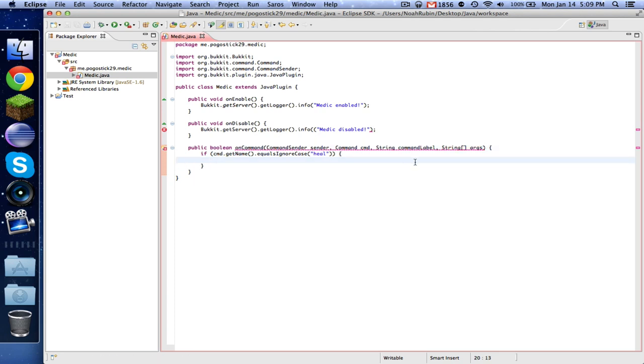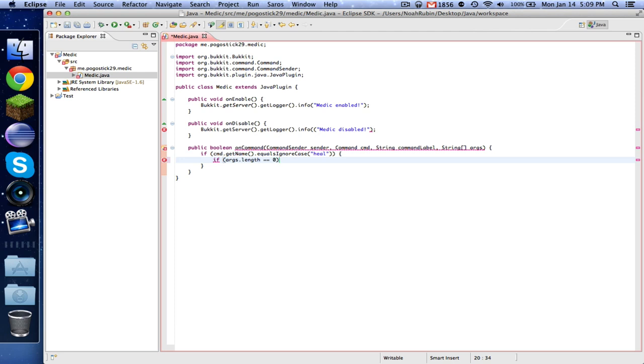Now this is where we're going to take a look at this string array called arguments. So basically the arguments, as I said before, are anything after the command. So that's argument 0, 1, 2, etc. So here's what we want to do. First, we want to check if the length of the arguments is 0. If there are no arguments, then we simply want it to heal the player.